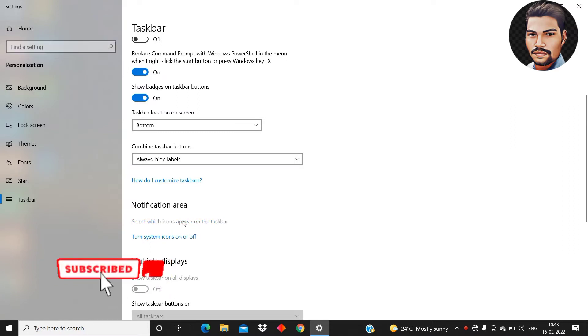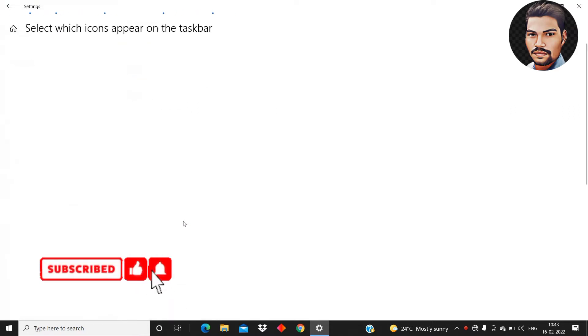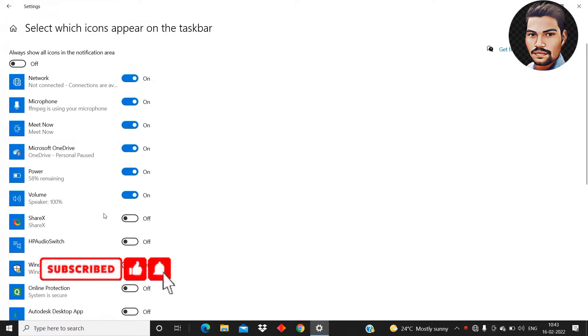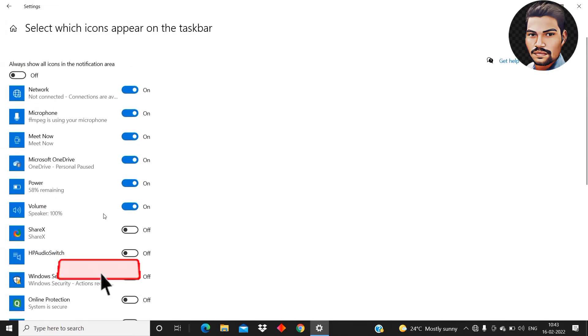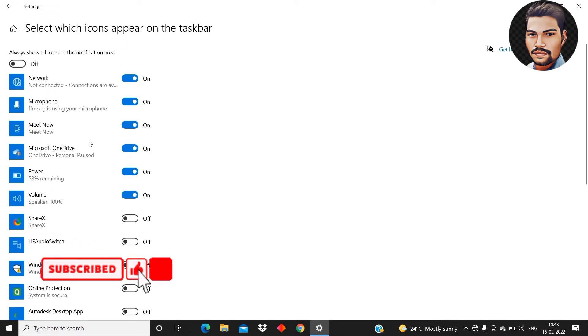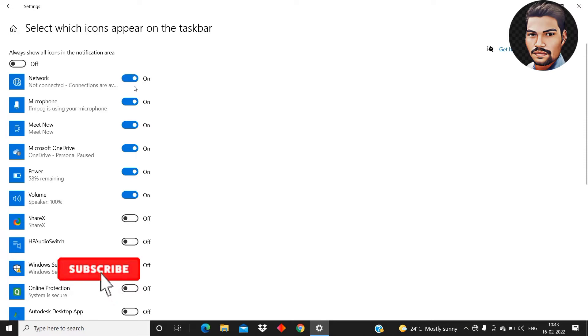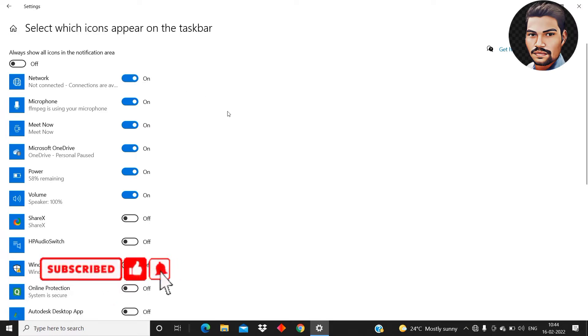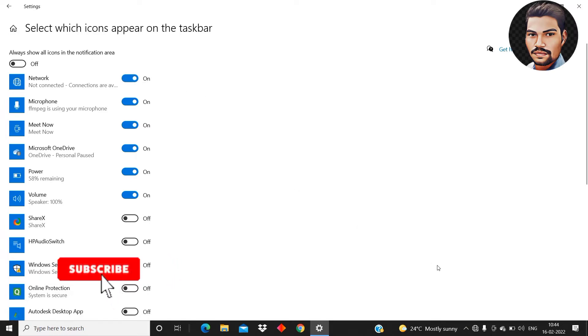Just click on it and from here search for the network. In the top I am getting the network see whether it is on or off. If it is off then turn it on then your wifi symbol will appear in the taskbar.